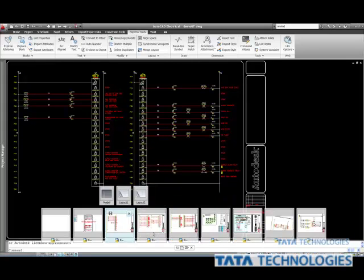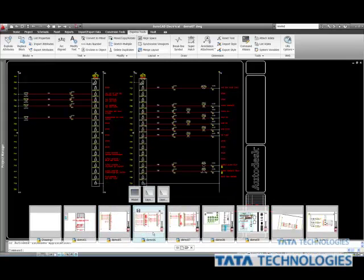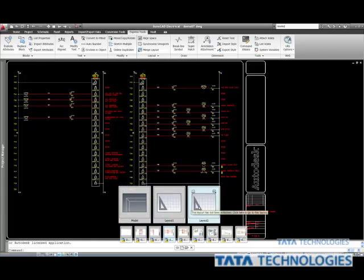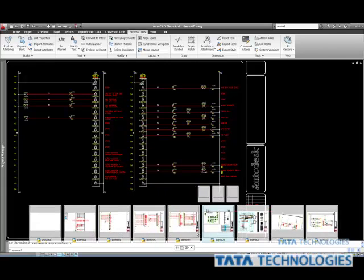A couple other things you can do in this area. This will also get you to your model and layout tabs if ever needed. So I just wanted to bring that up.